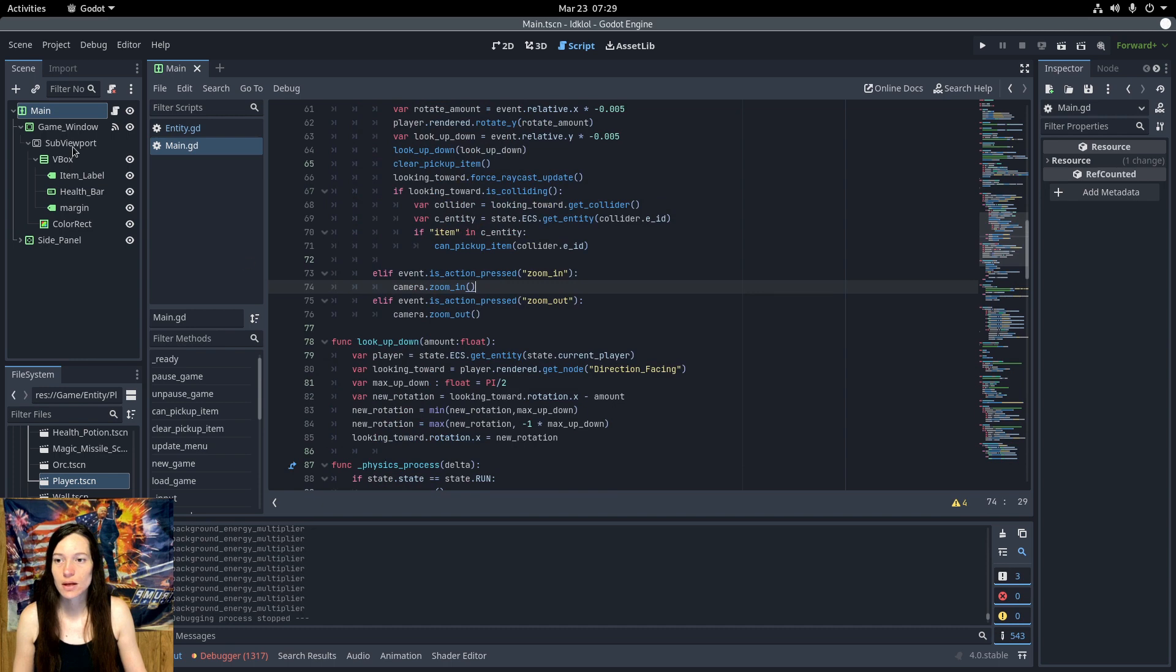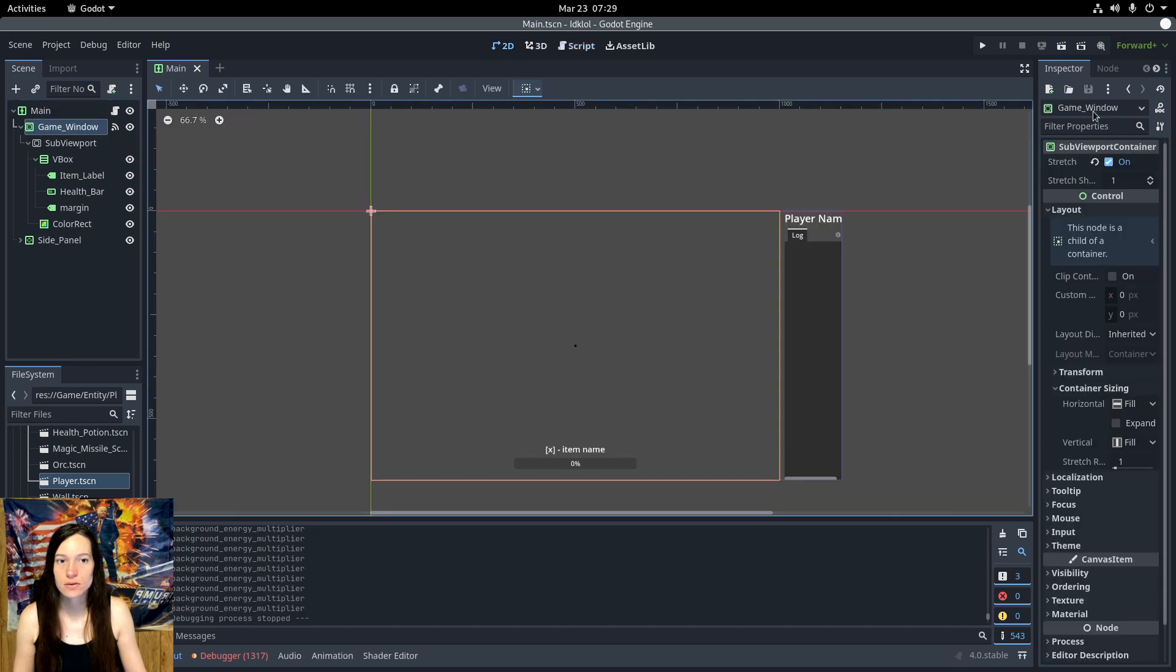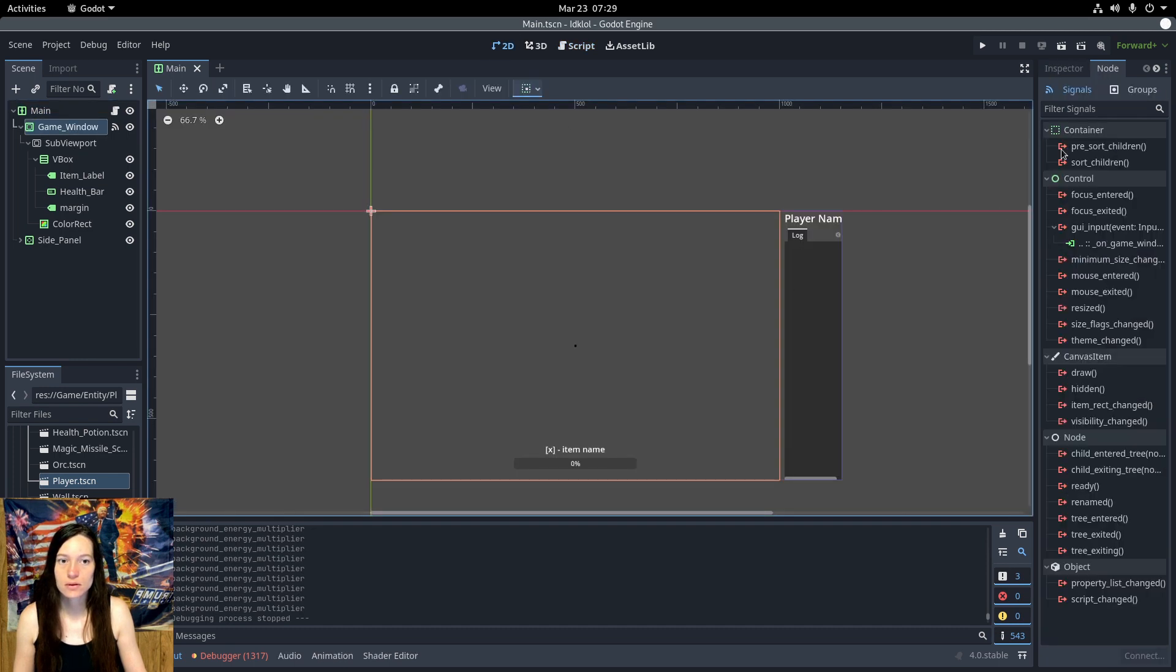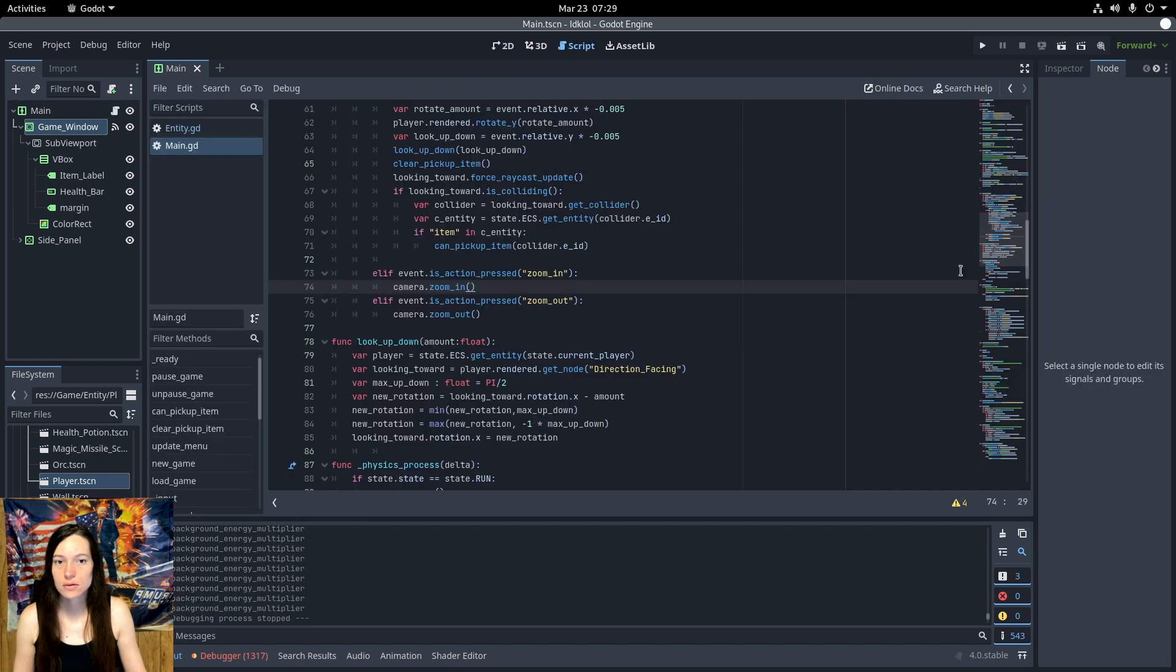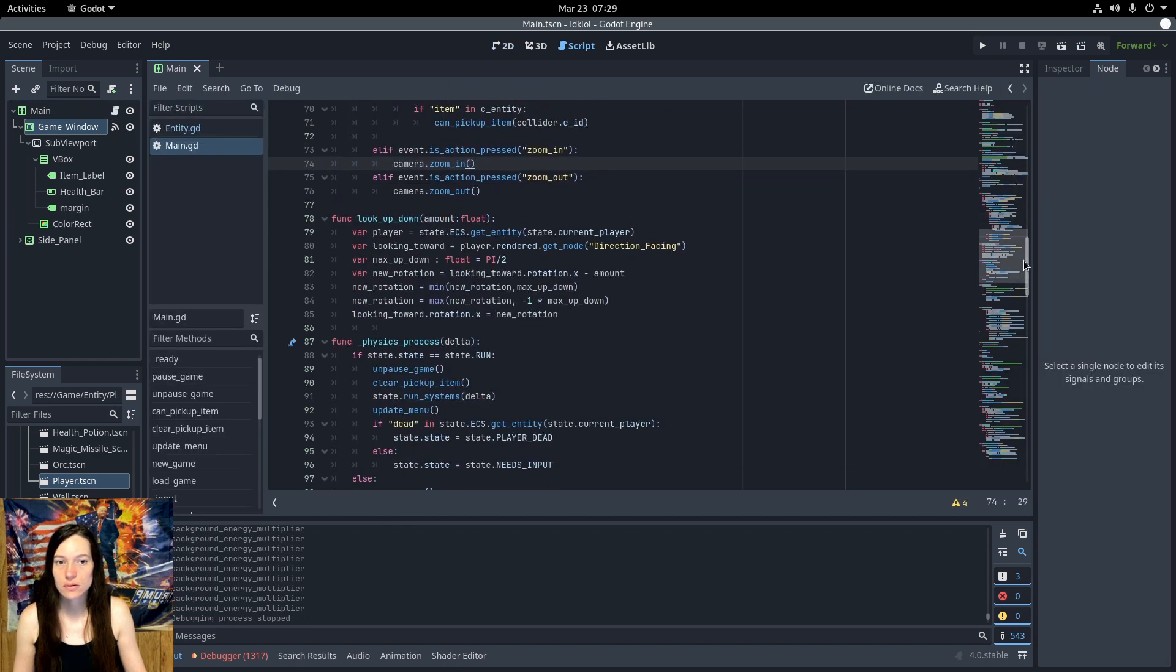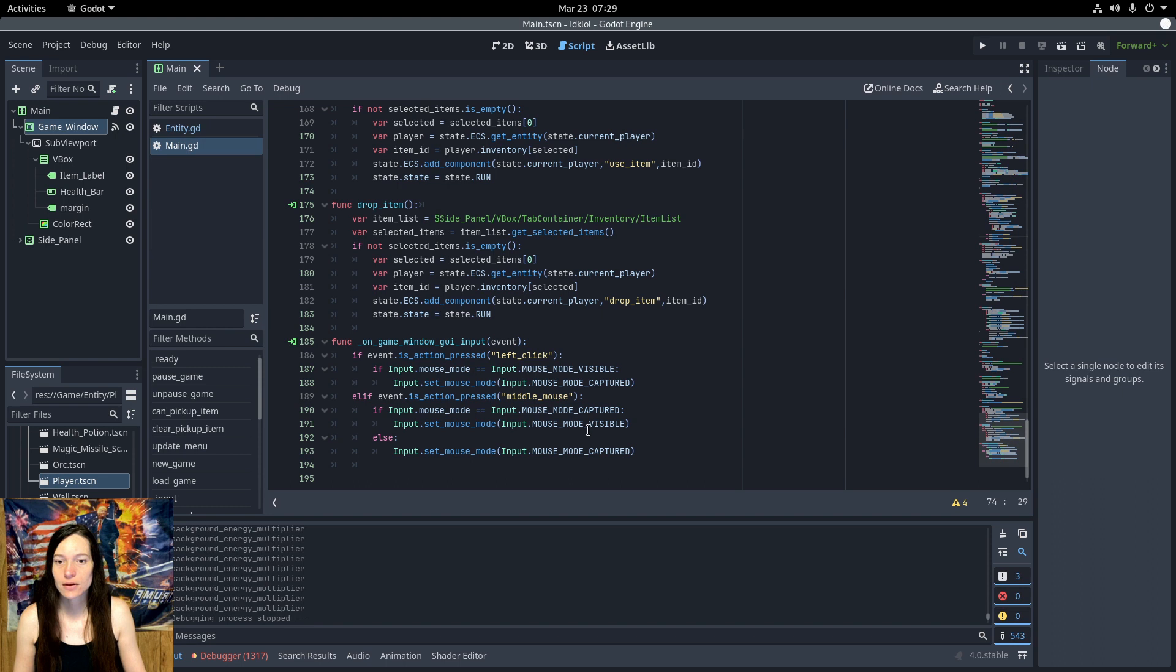Then, I connected to the game windows GUI input signal, and here, if you left-click on the window or middle mouse, it will recapture the mouse. And you can use middle mouse to release it as well.